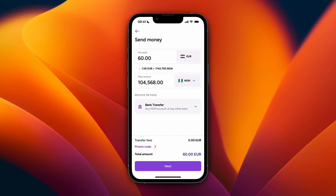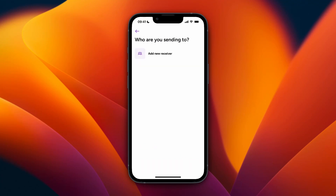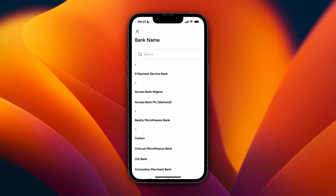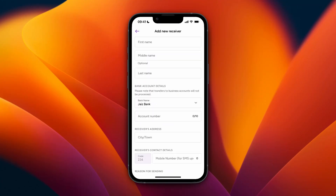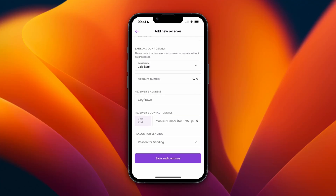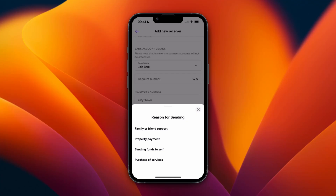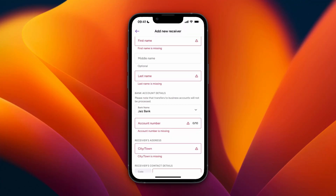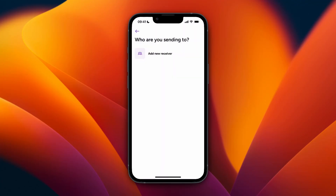Click on Next and then click Add New Receiver. Fill in their details: their first and last name and optionally their middle name, which bank they use, their account number, city or town, their mobile number, and the reason for sending — for example, family or friend support.